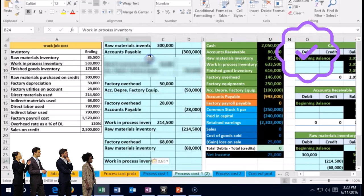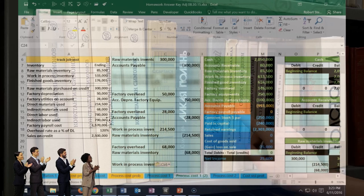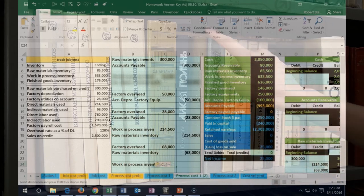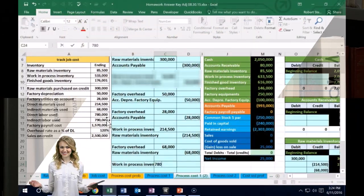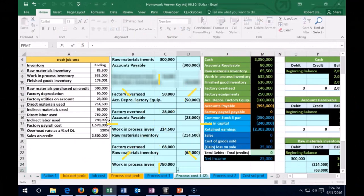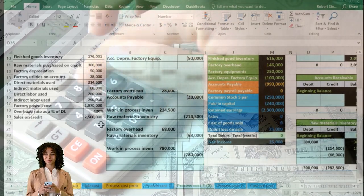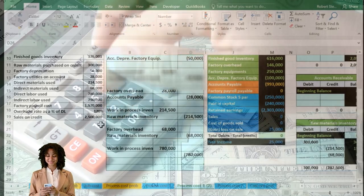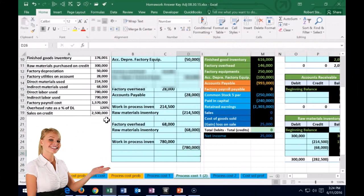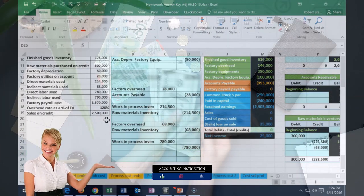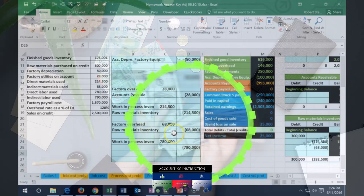We need to unlearn the reflex of always sending wages to wages expense. Wages go to wages expense only because they generate revenue in that period. Here they're building an asset. So the debit is to work in process for $780,000. We credit a payable account for the same $780,000 — we're simplifying by leaving out payroll taxes so we can focus on the inventory flow.